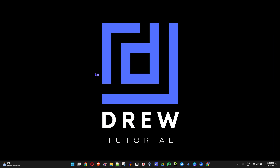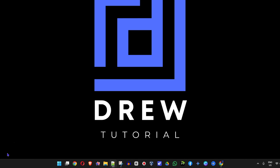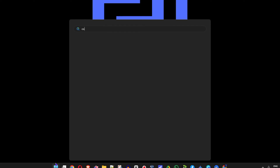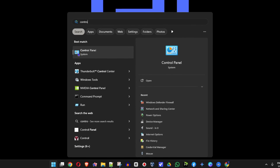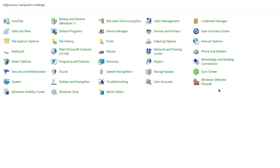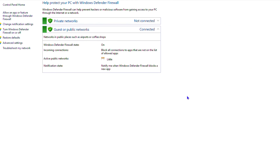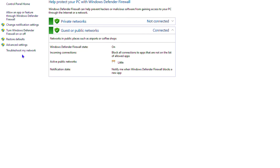To block this application, go to your Control Panel. Press the Windows key on your keyboard, type 'control', and open Control Panel. From there, find Windows Defender Firewall and click on it. Then click on Advanced Settings on the left side.